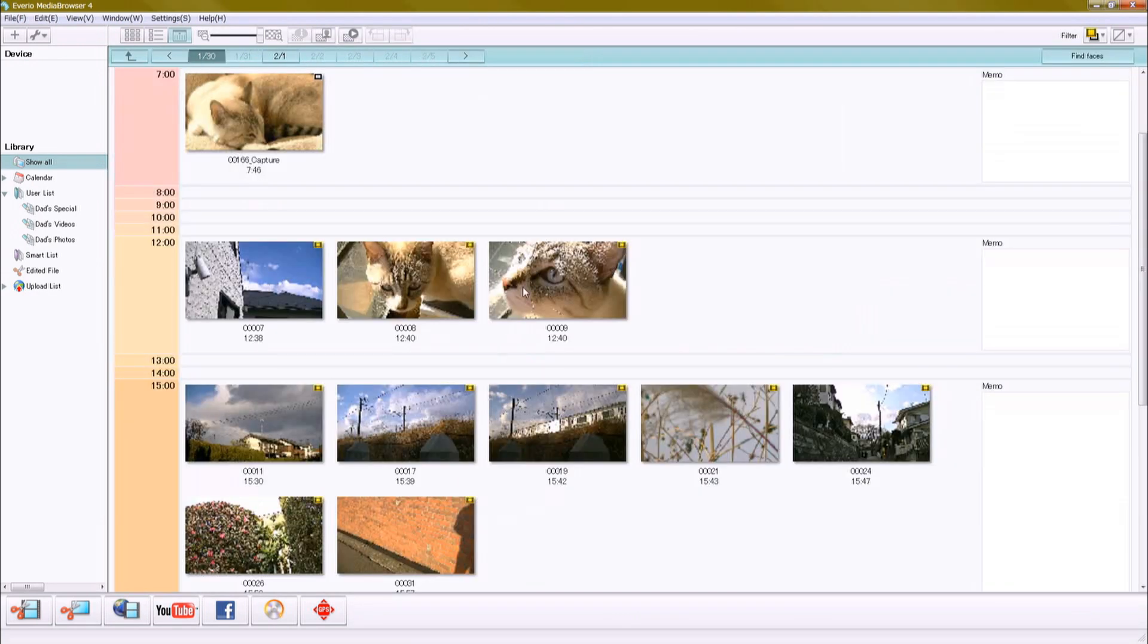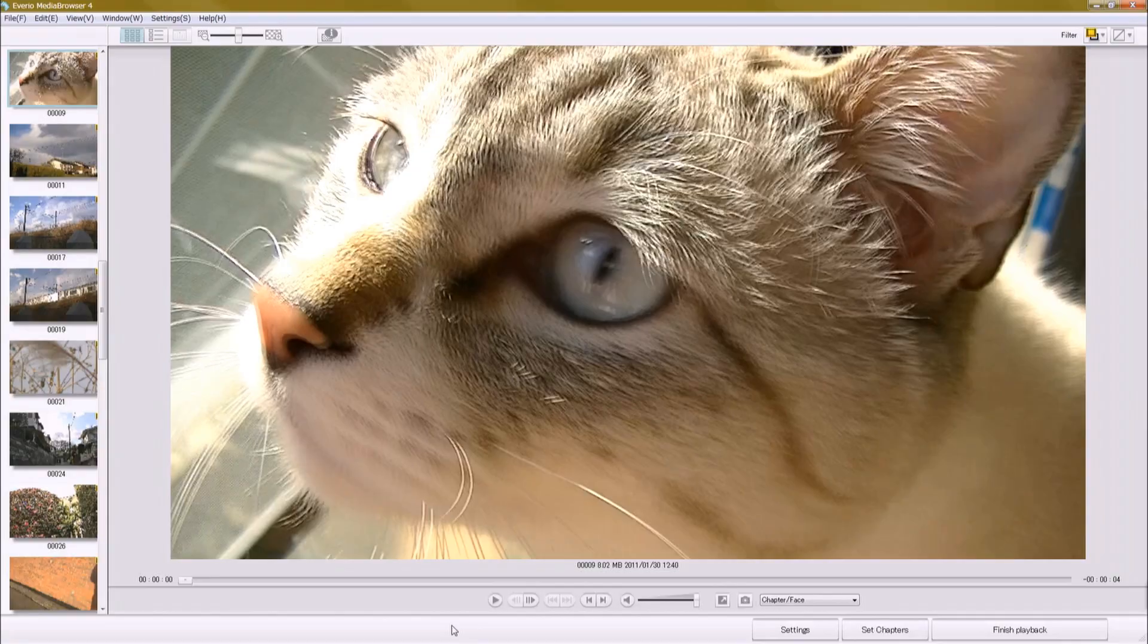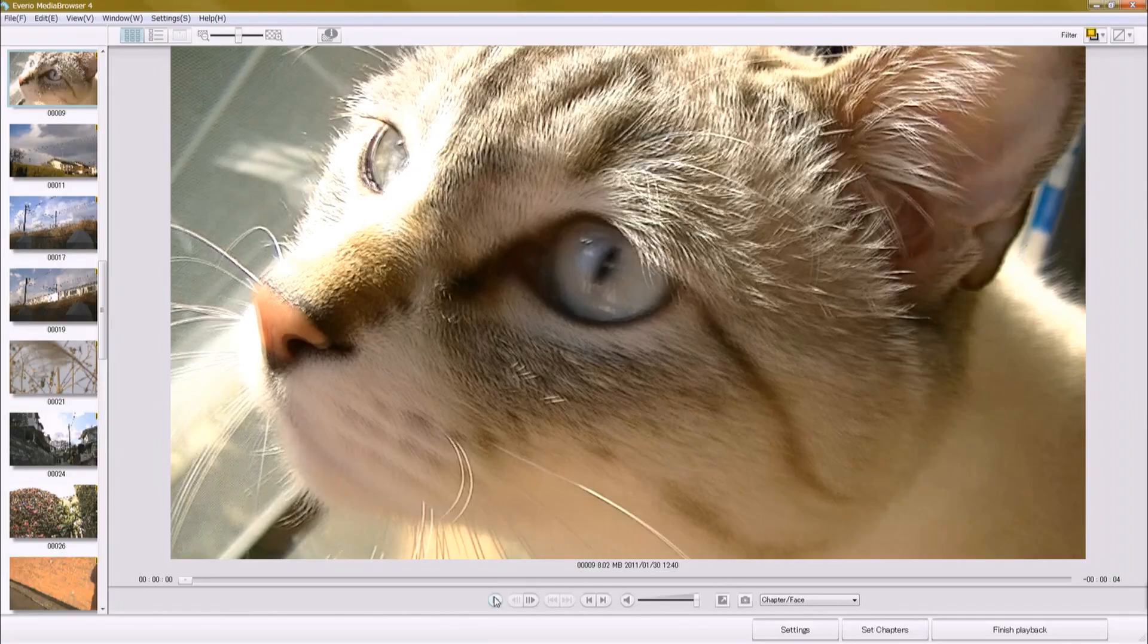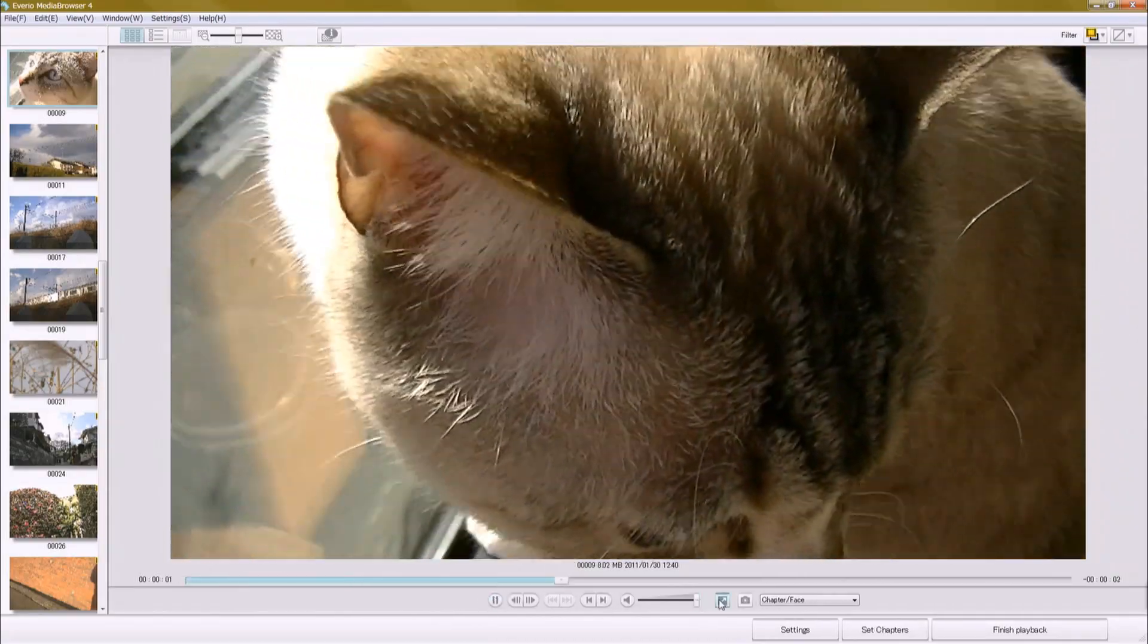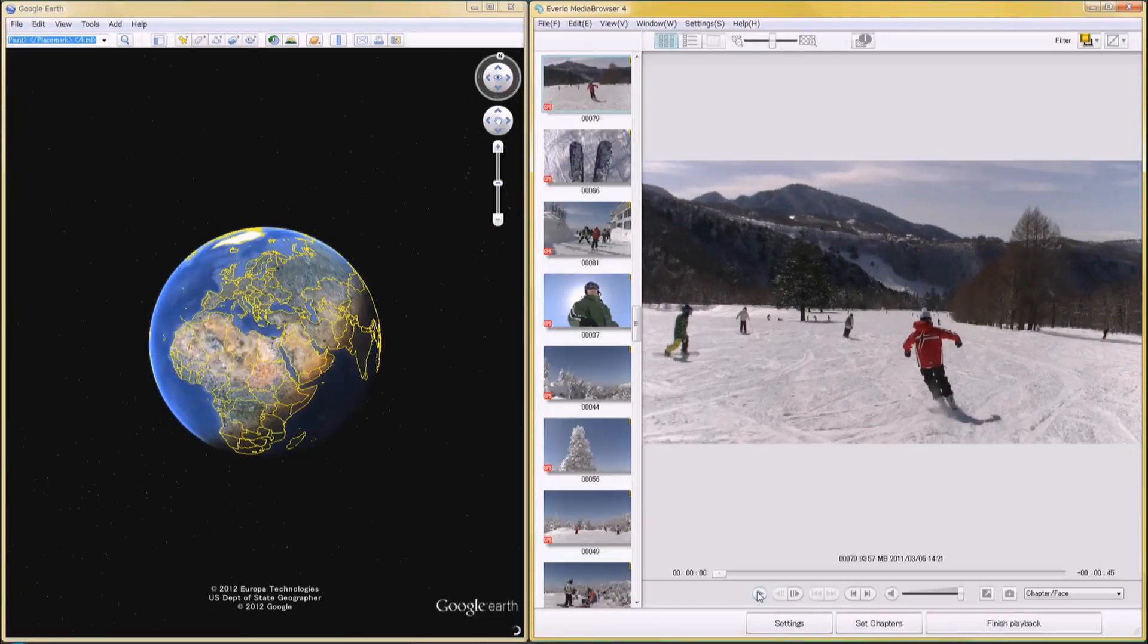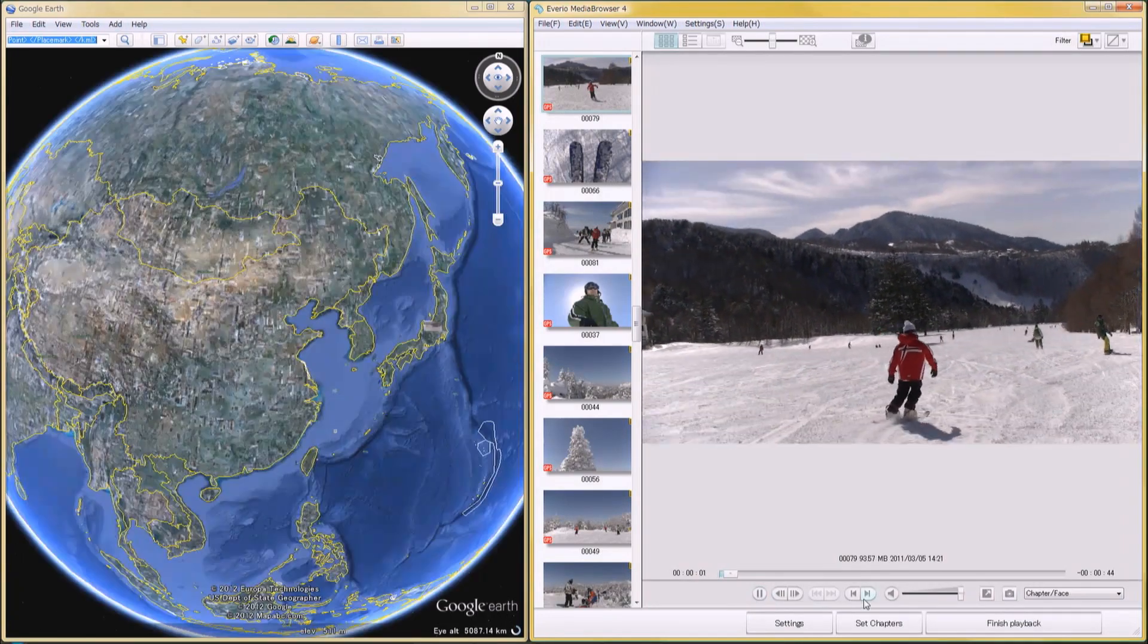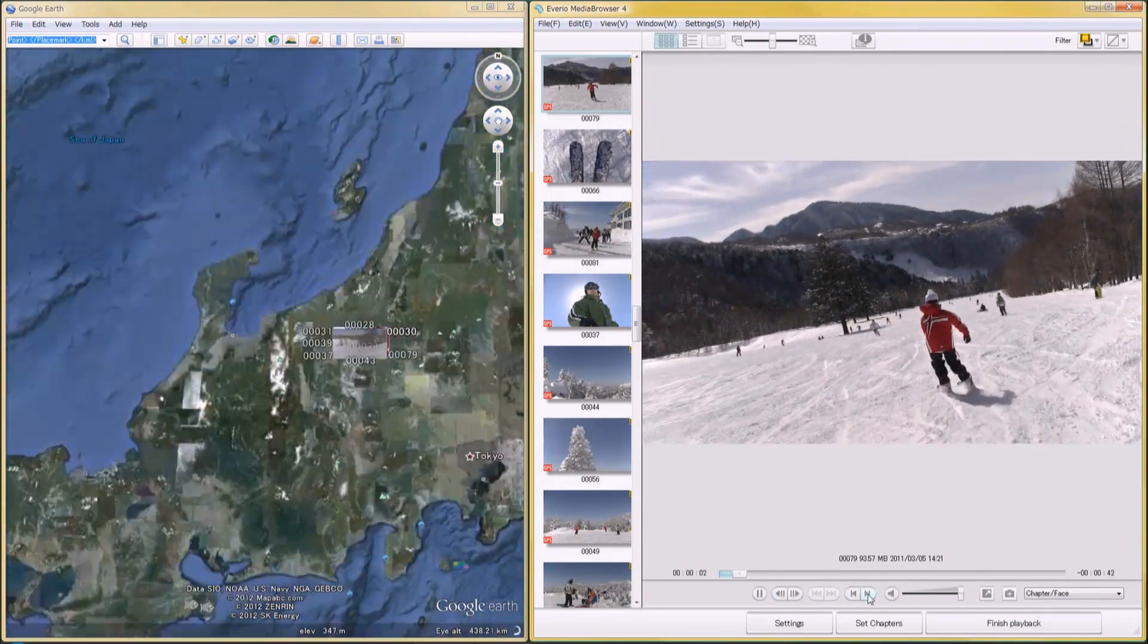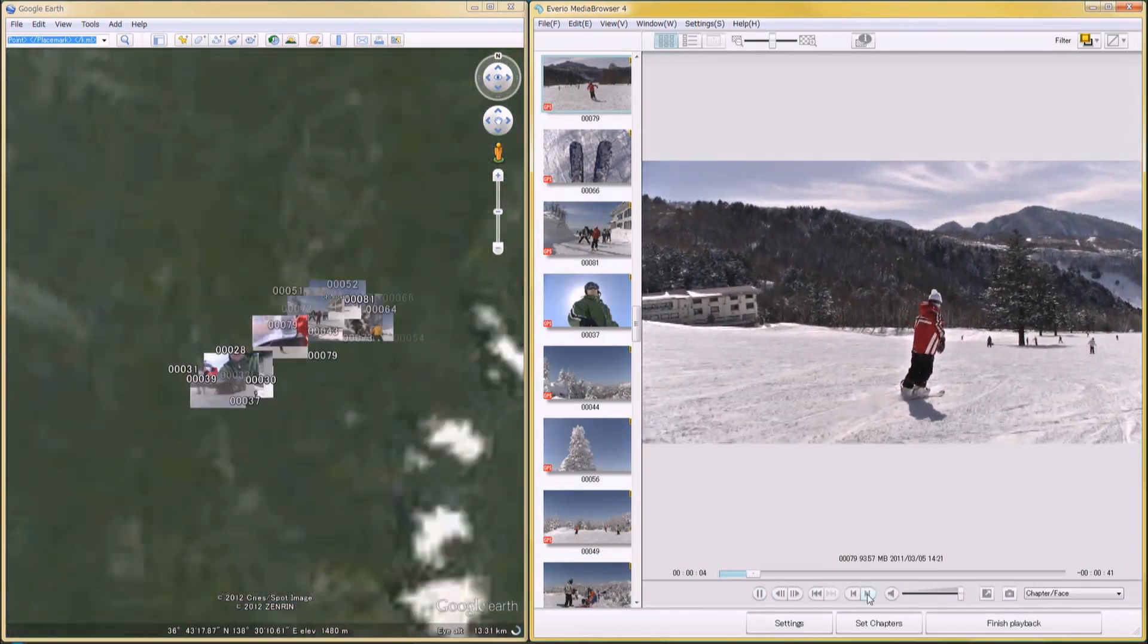Thumbnail playback is also possible. Of course, you can watch in high quality too. If your images have GPS data, syncing with Google Earth for map views is also possible.